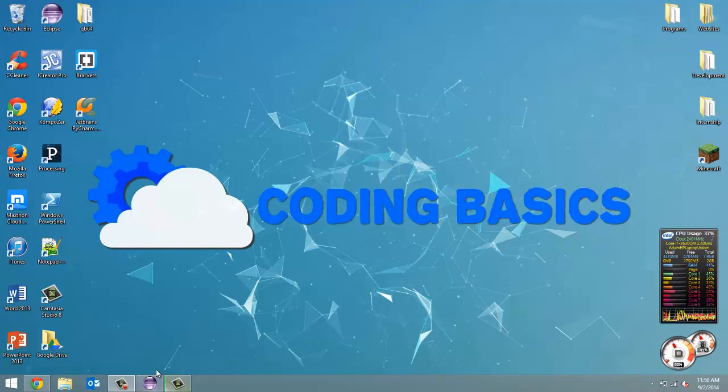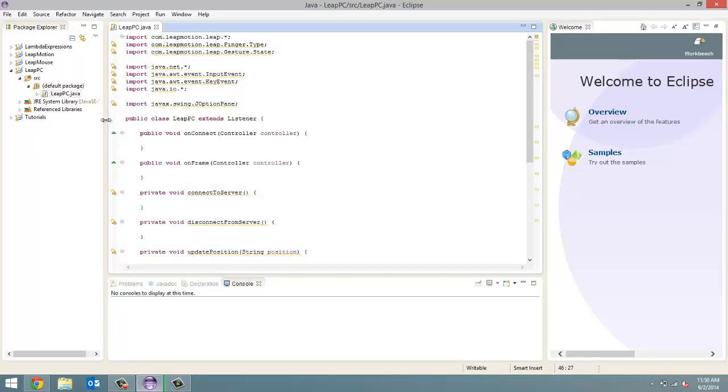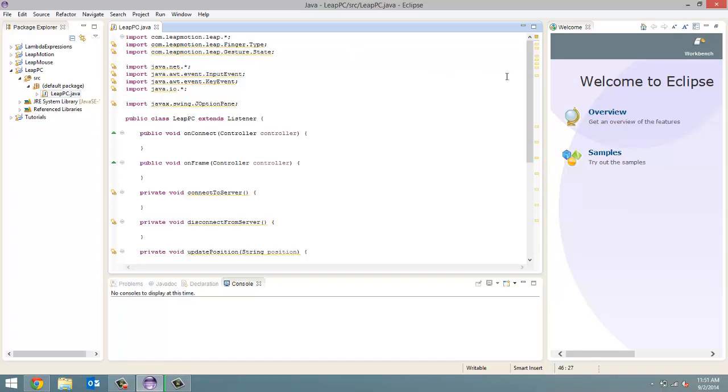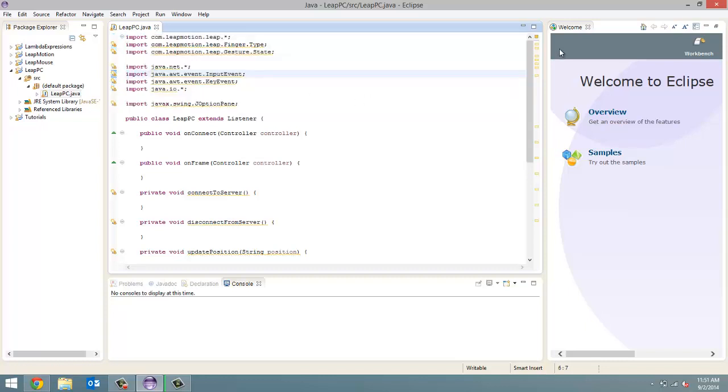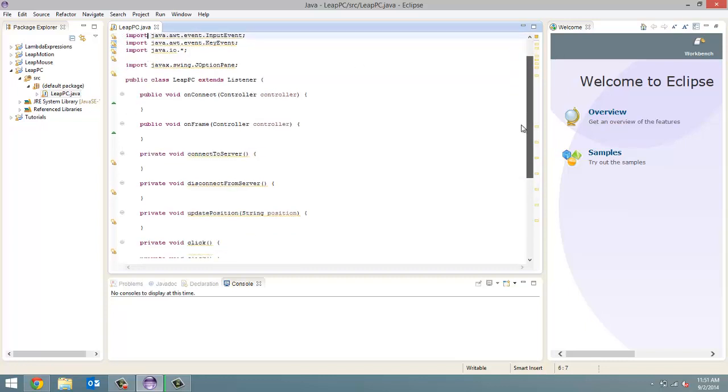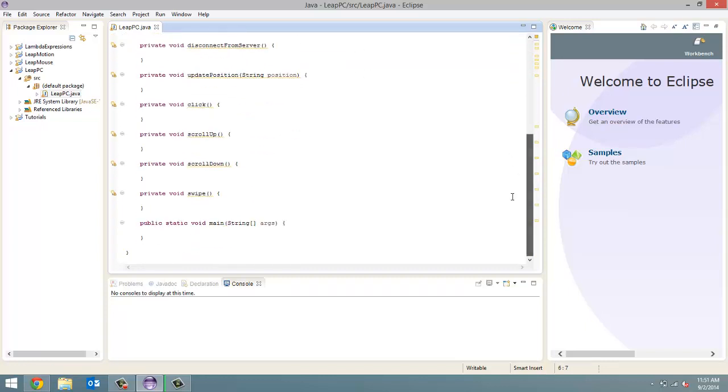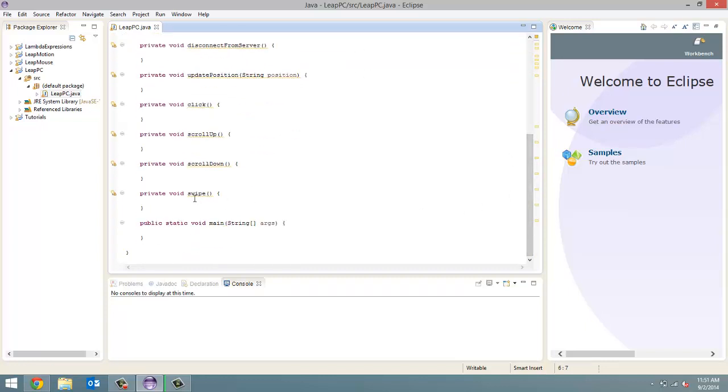Now last video, I'll launch Eclipse here. Last video we created this Leap PC project, created a Leap PC Java file, and we imported all the stuff we're going to need for this project, and then we just coded the skeleton methods, so just gave all our methods names.